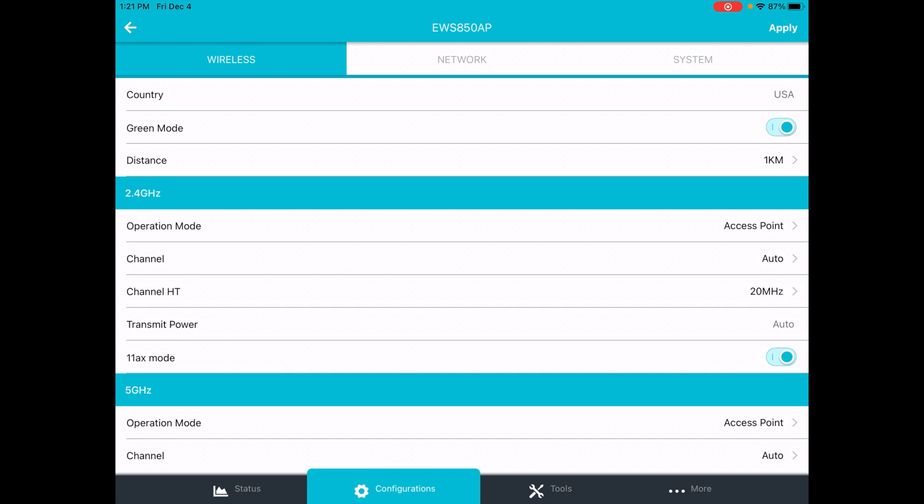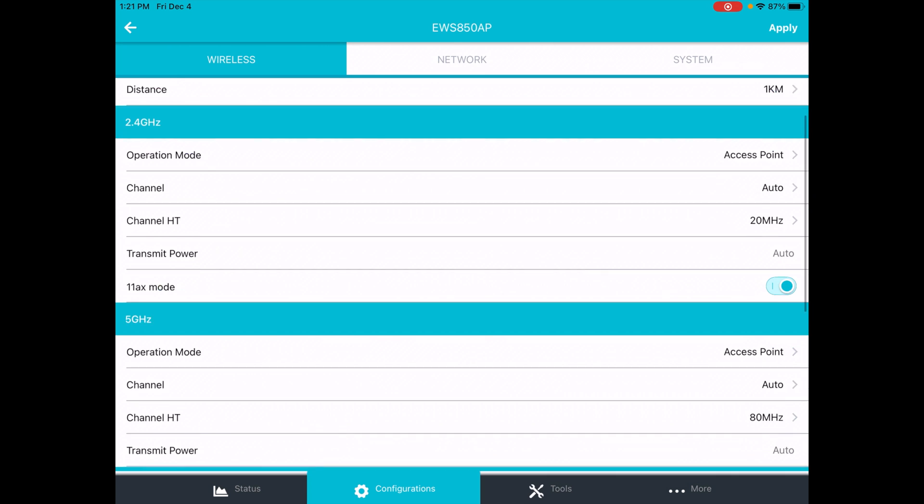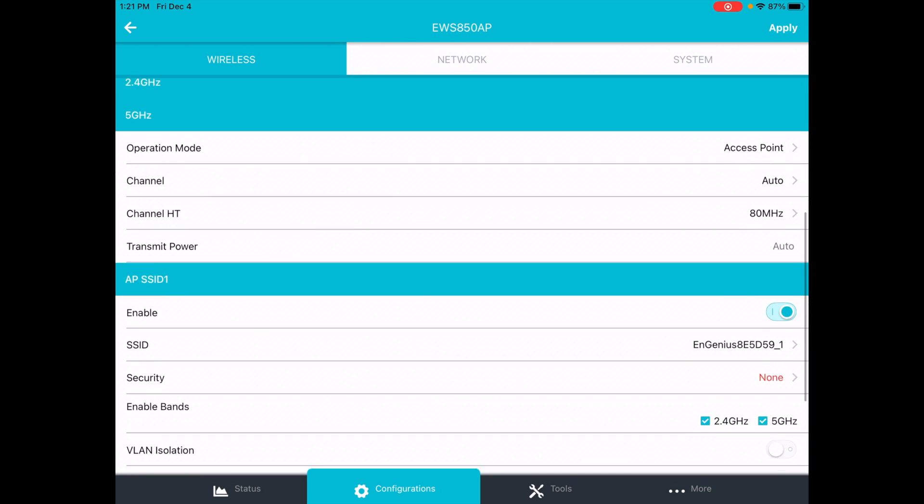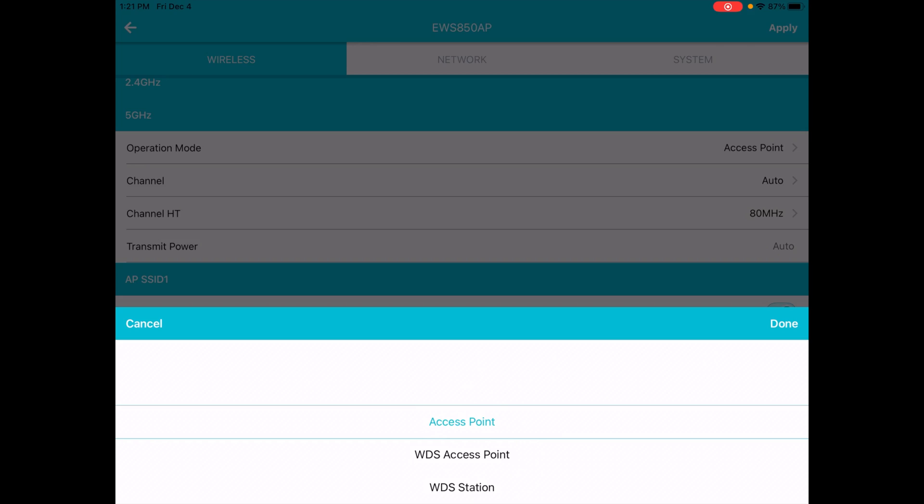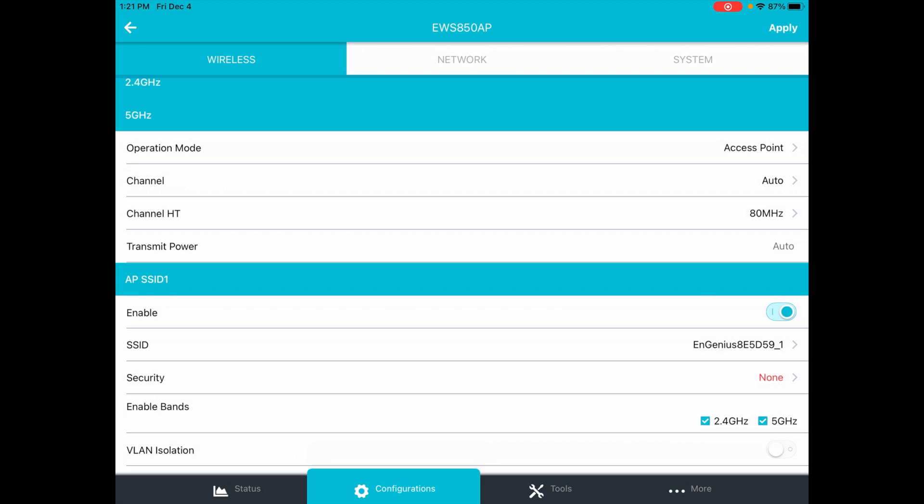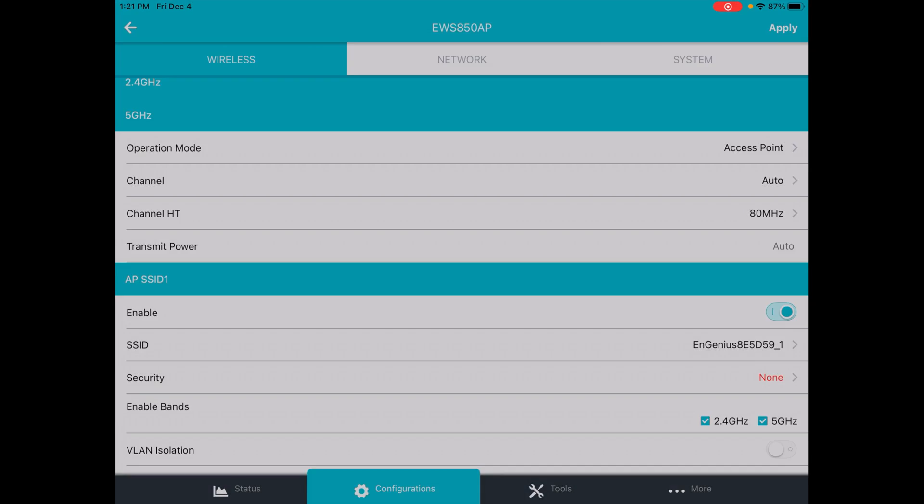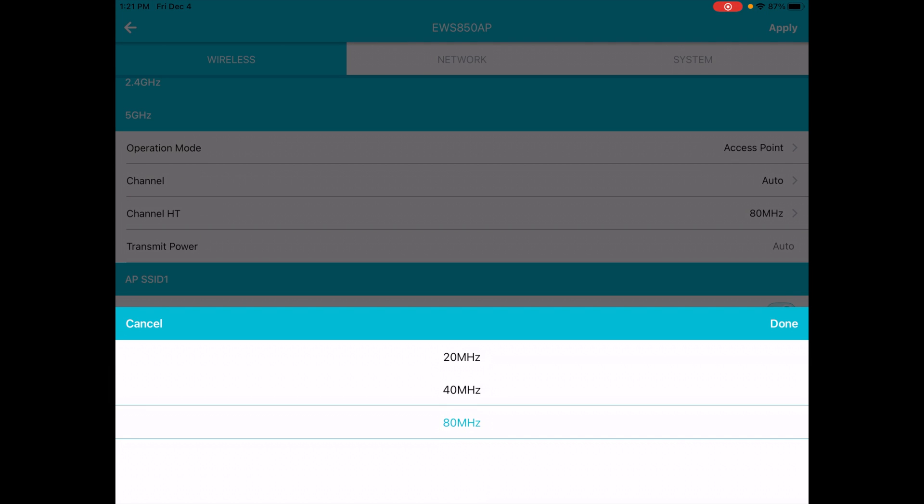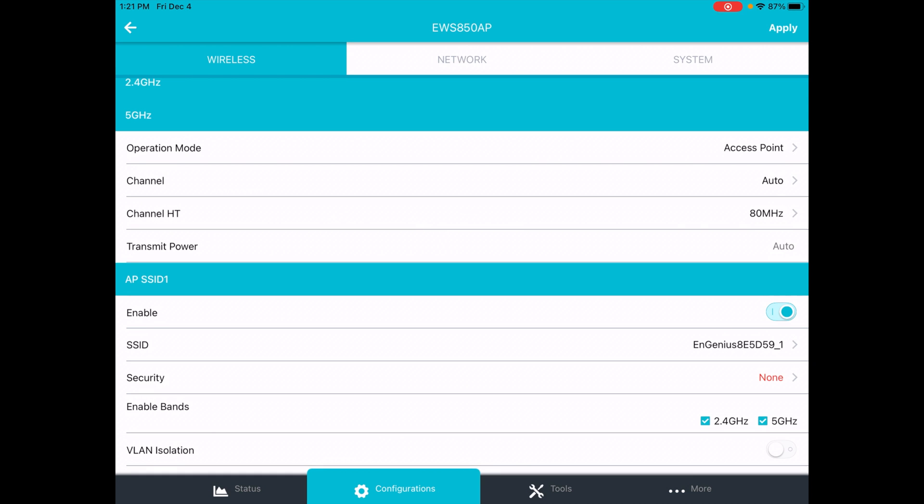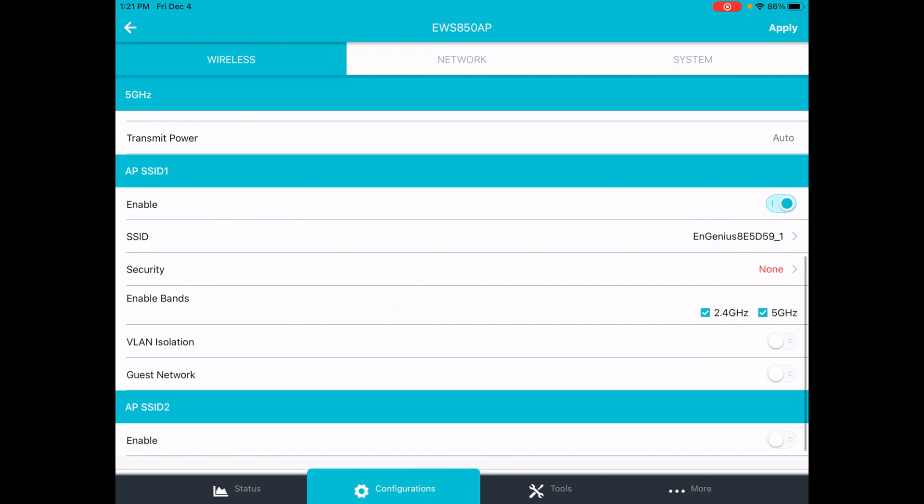Next, we'll go to the 5 gigahertz band. Operation mode there is access point. We have the same options as 2.4 gigahertz. For channel, you can choose your channel here. For channel HT, we have 20, 40, or 80. And then transmit power is set to auto.